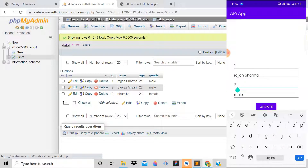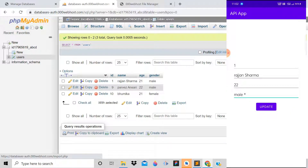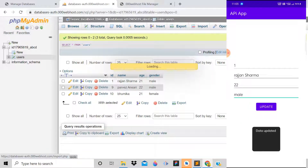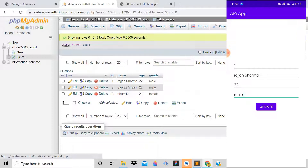Testing further: update the age to 22 and click Update. The data shows 'updated' and after refreshing, the age is now 22. The application is working absolutely fine. If you like this video, please like, share, and subscribe to the channel, join the membership for source code, and don't forget to press the bell icon. Thank you for watching.